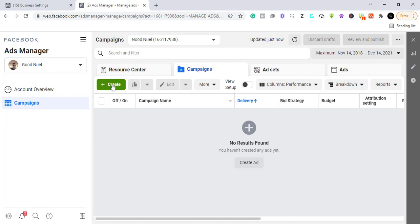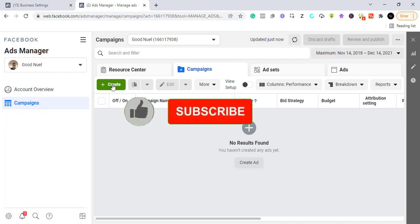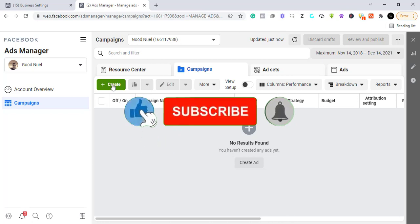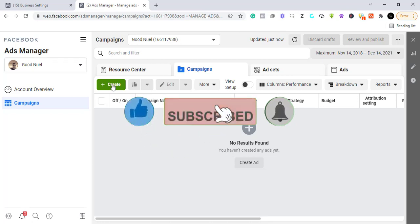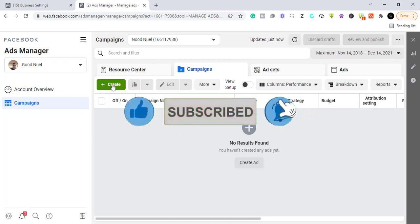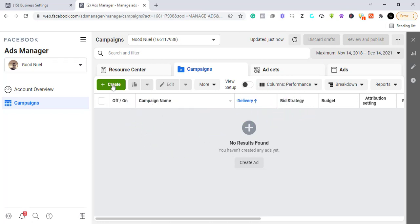This is the most important targeting option that Facebook has given us. Before we begin, you should subscribe to this YouTube channel, and if you find this video useful, please like it. So, to create a conversion campaign, you need to come to your Ads Manager.